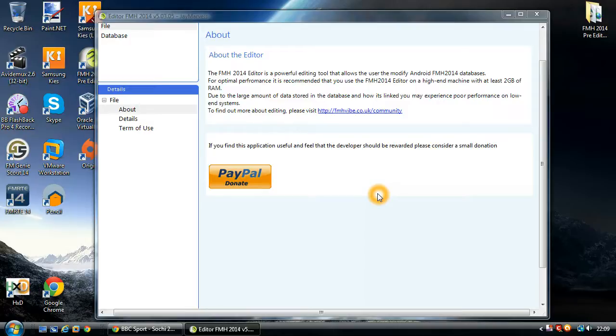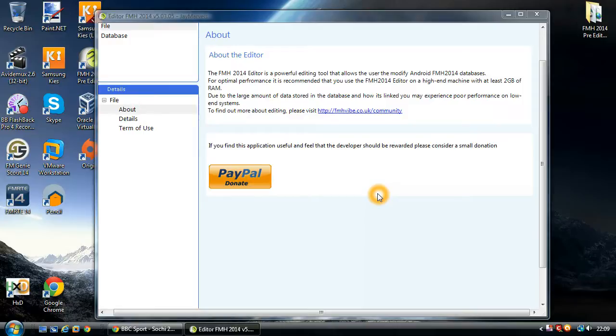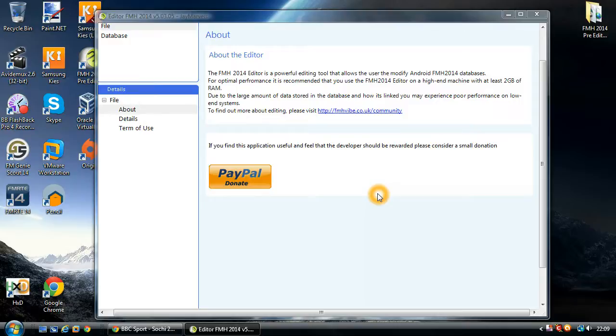If you follow my previous tutorials, you should already have the latest version of FMH Pre-editor installed. If you haven't, please go back and review those tutorials to get you up to speed. Today we're going to be editing the nations screens. This hopefully will resolve some of the questions about what's possible, the maximum values, and what you can actually do.